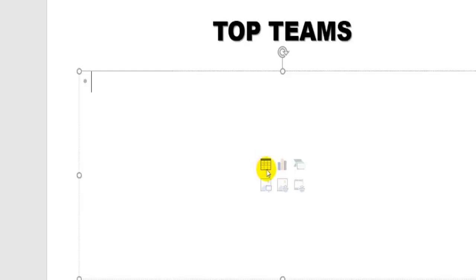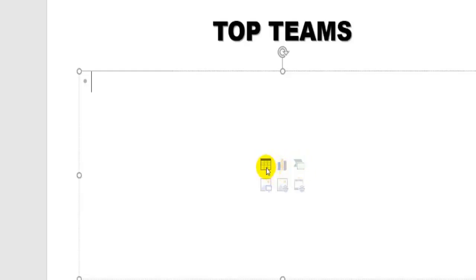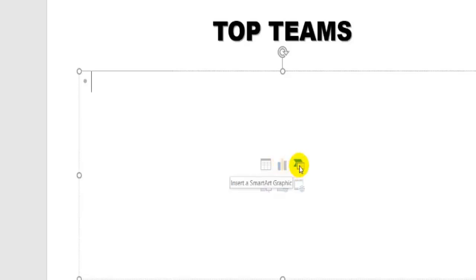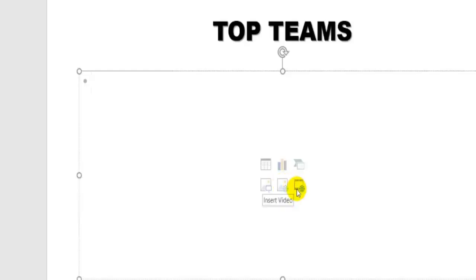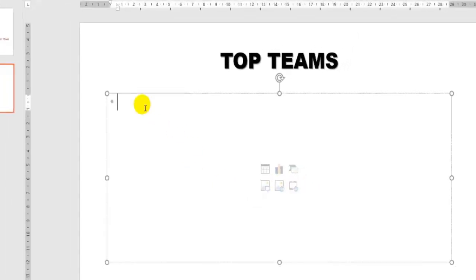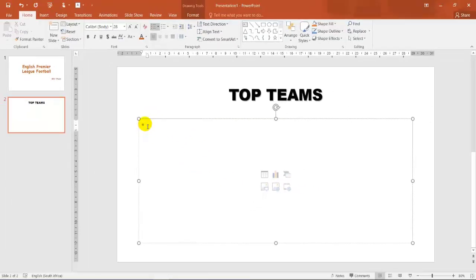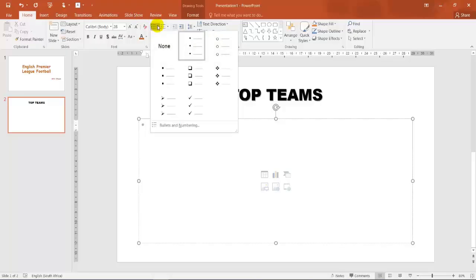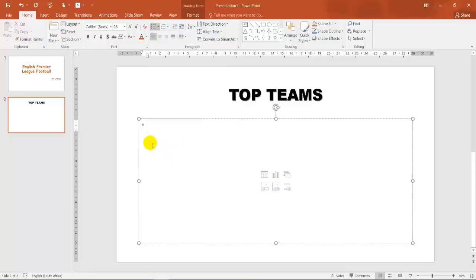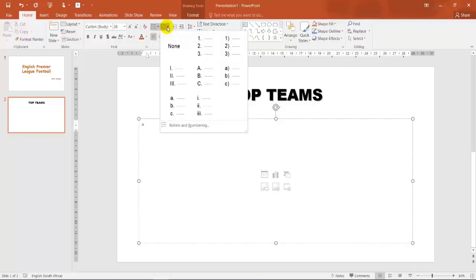As you can see over here, you can also insert an object. This over here would be a table, a chart, smart art, pictures, online pictures and even a video clip. So this is a normal bullet. You can change the style of a bullet over here. But I don't want bullets. I would want numbers.